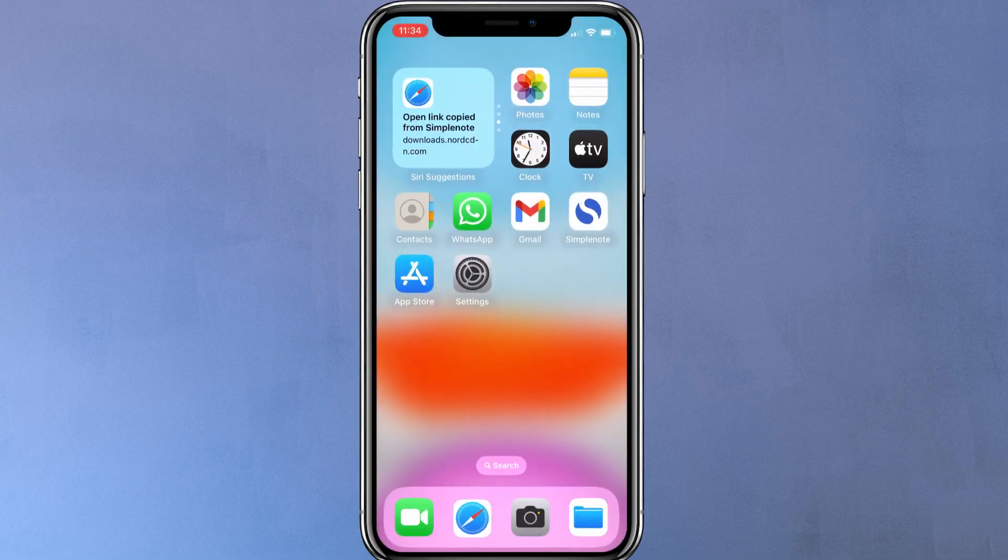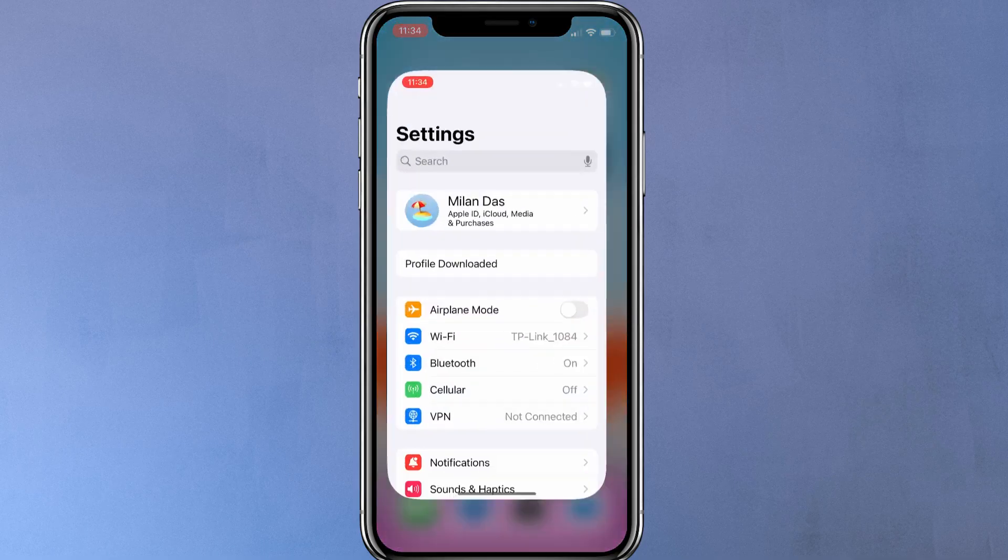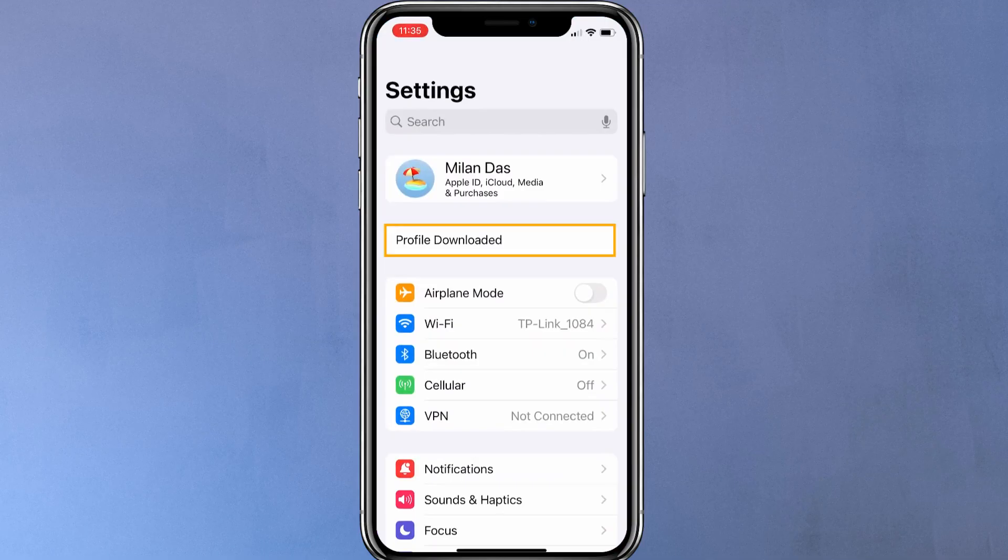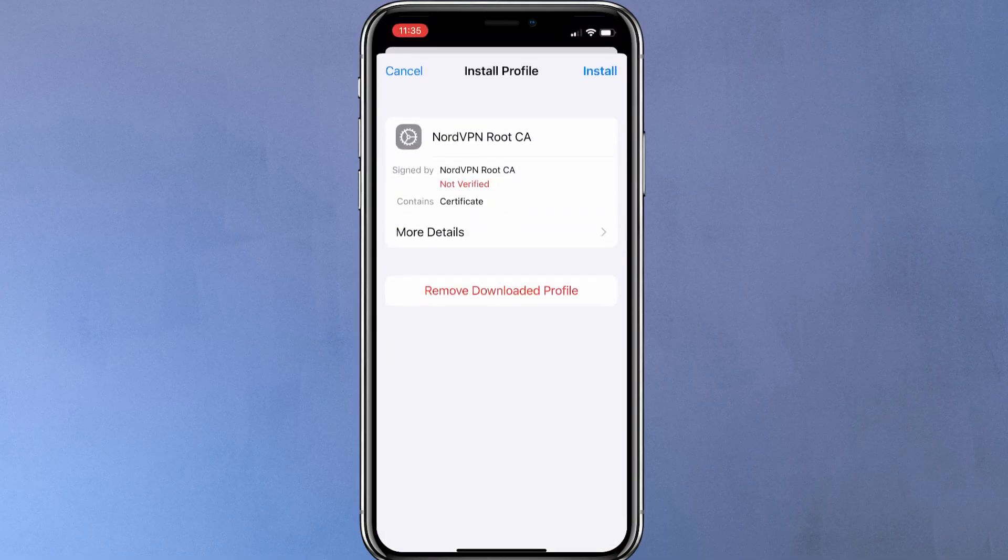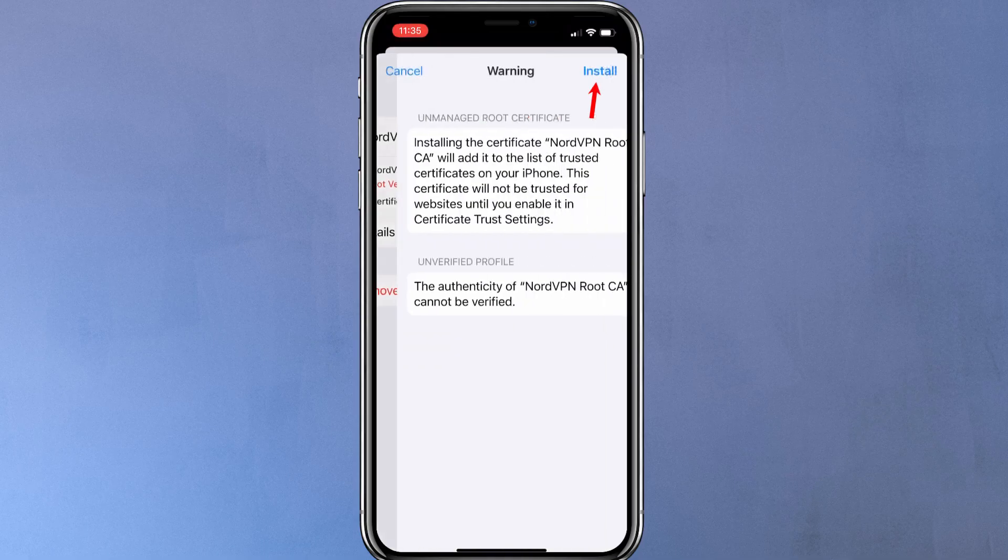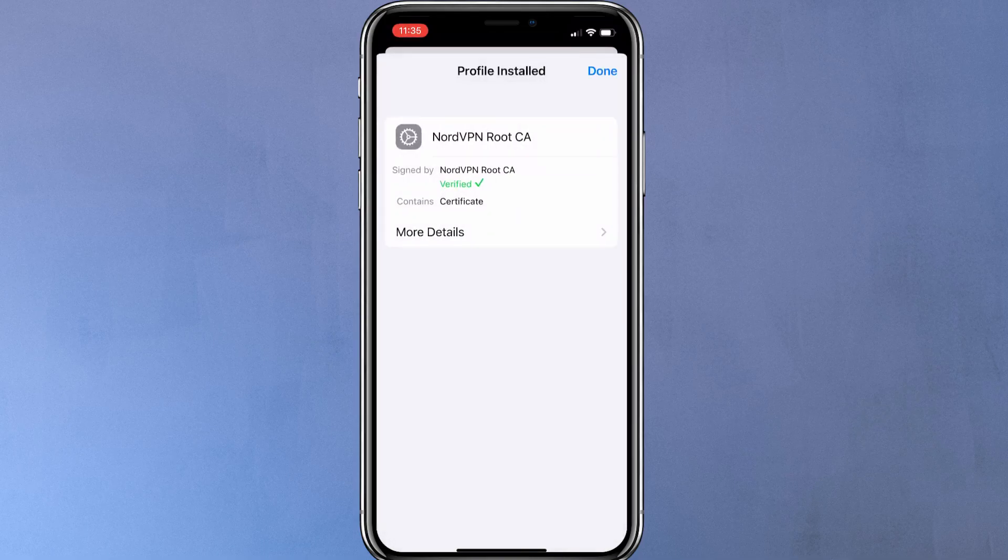Now to install the certificate, head over to the settings app. Here, you should see this option called profile downloaded. Just tap on it, then tap on install on each step to install the certificate. Now the NordVPN certificate is installed.